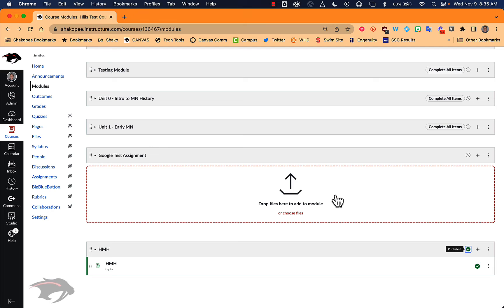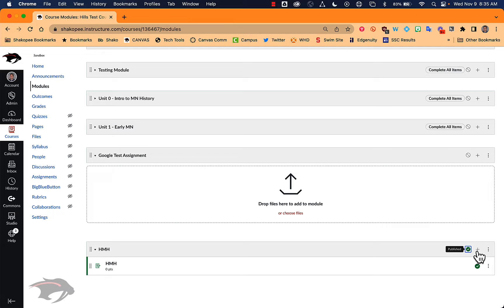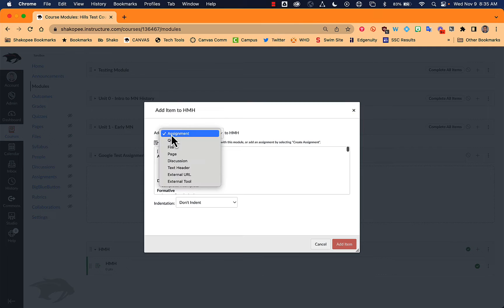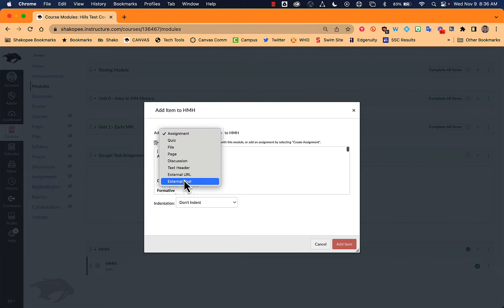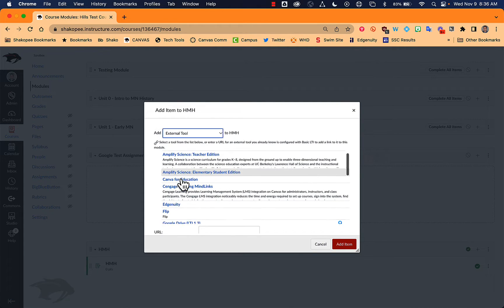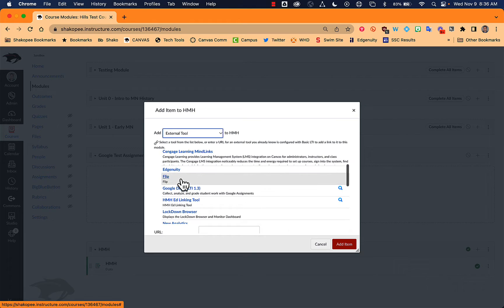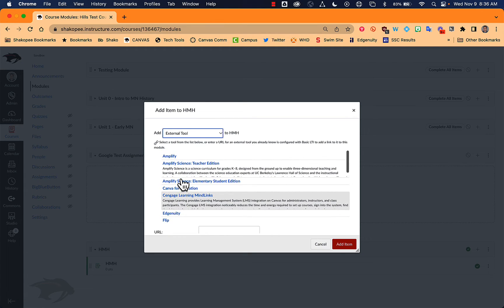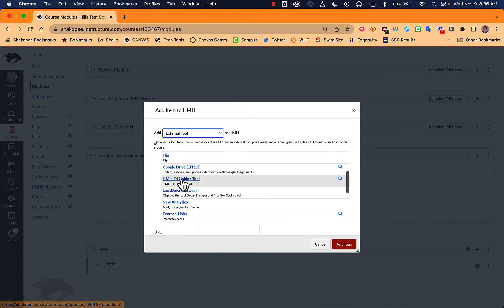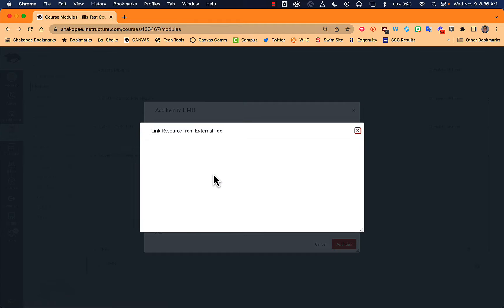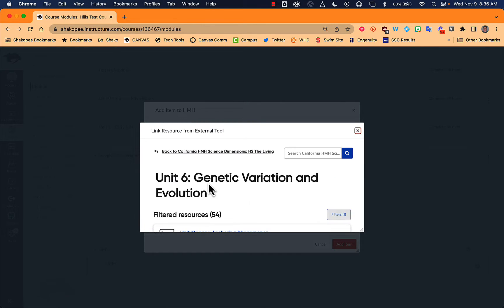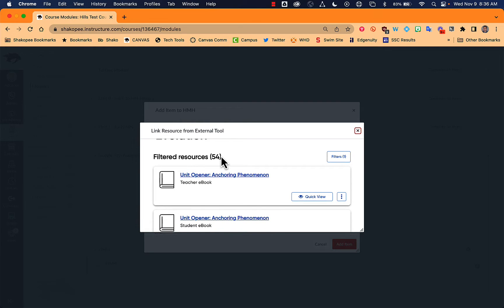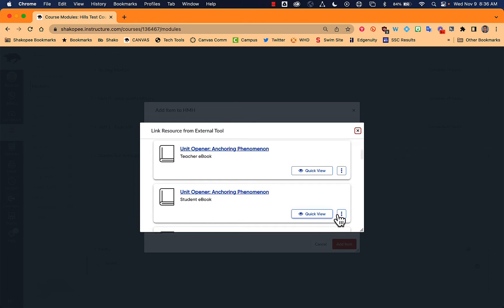If you just want to link in the module that goes directly to that e-book part and don't want to collect anything for students or have a column in the gradebook because I created an assignment, you can then do an external tool. And then what it's going to do is show you all the different possibilities that we have in here. We've got the HMH Ed linking tool. It's going to look the same. You can find the same resources in here. The difference is that they wouldn't be able to turn something in. It just simply functions as a link.